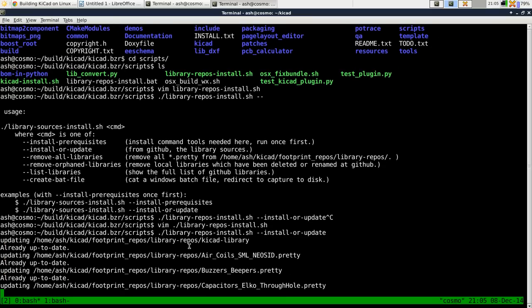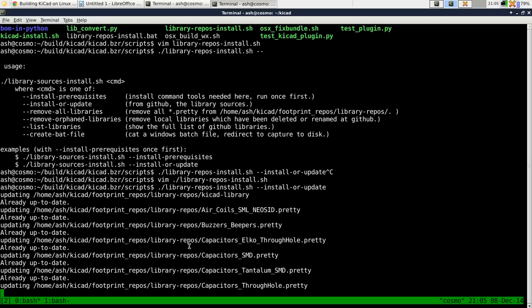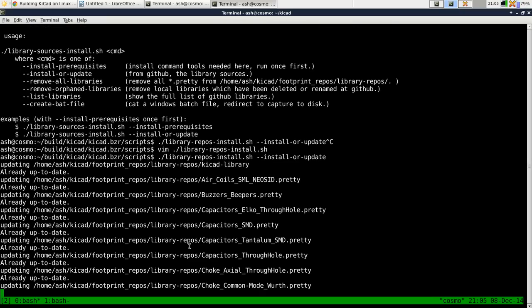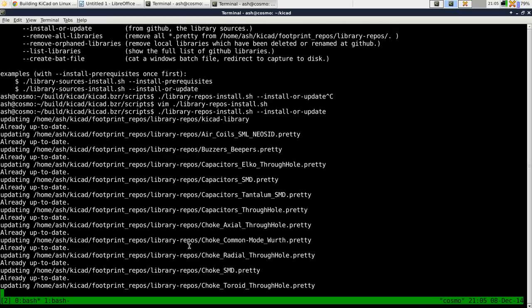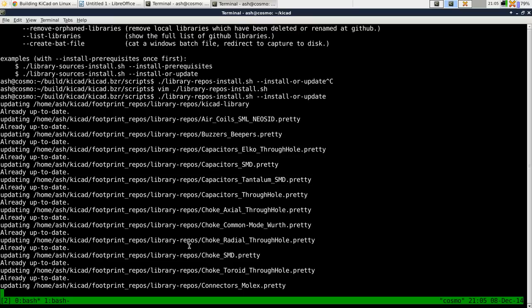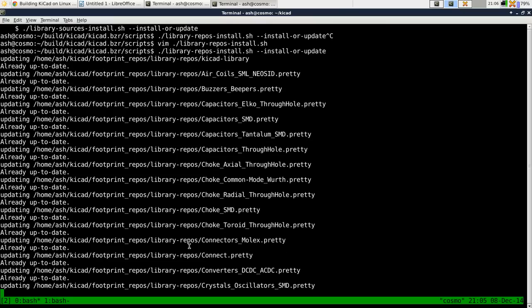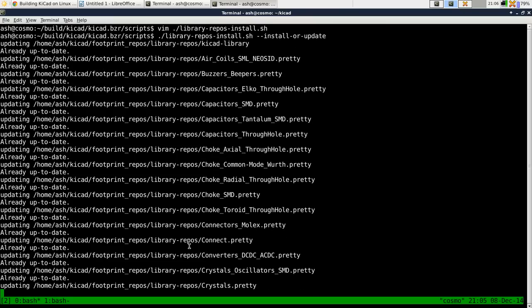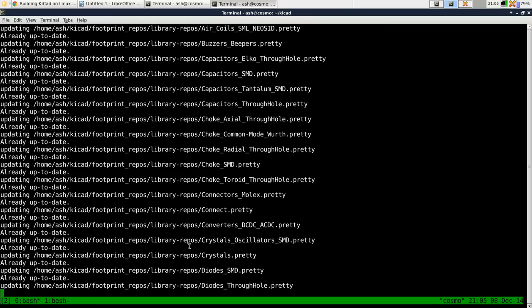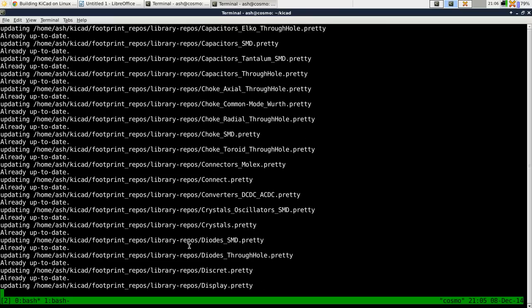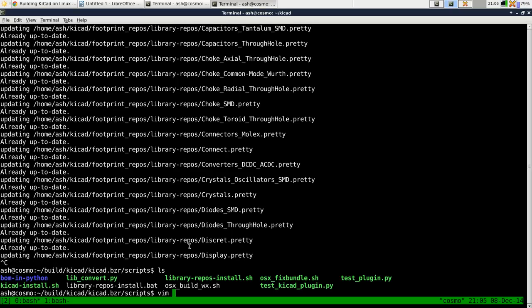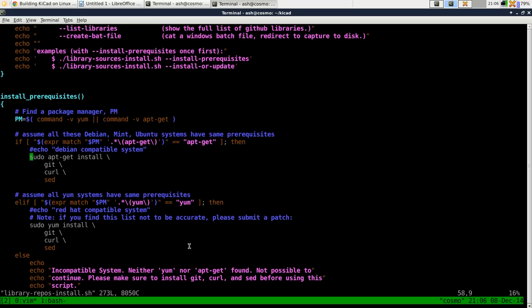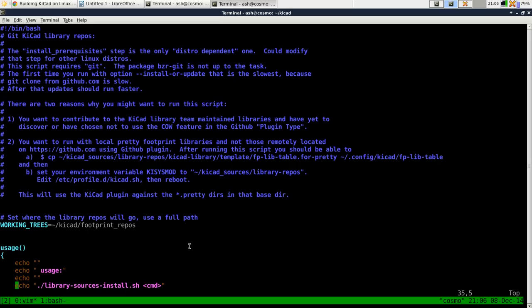it will try and update each of those library repositories. So it obviously didn't... Yeah, this is where I originally put my footprint repositories. I put them in a subdirectory actually.